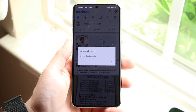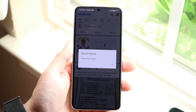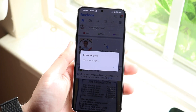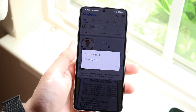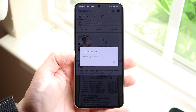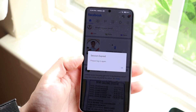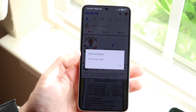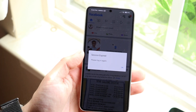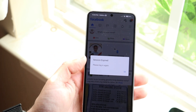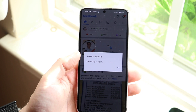Welcome back everyone. You may be in a situation where on your Android phone you're getting a pop-up that says 'session expired' on your Facebook application and it may be telling you to log in.